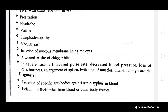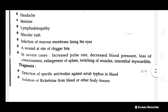There will be a wound at the site of the chigger bite where the bite occurred. In severe cases, symptoms include increased pulse rate, decreased blood pressure, loss of consciousness, enlargement of the spleen, twitching of muscles, and interstitial myocarditis.